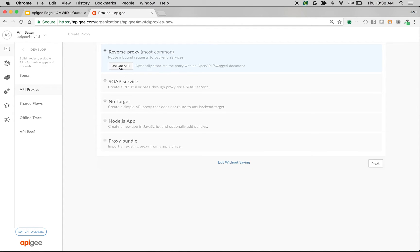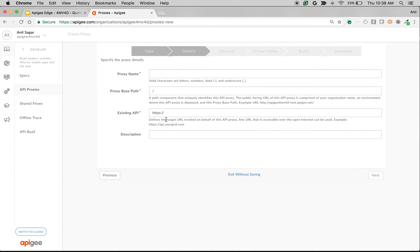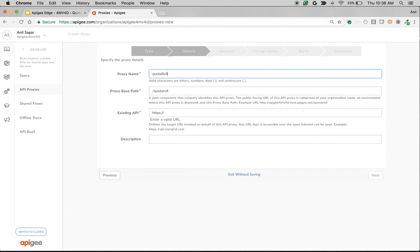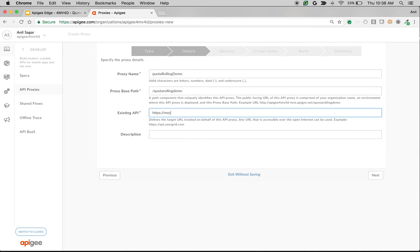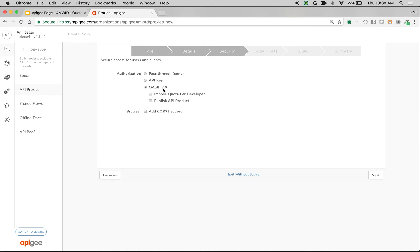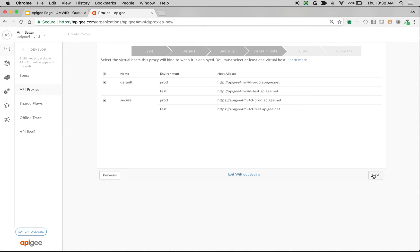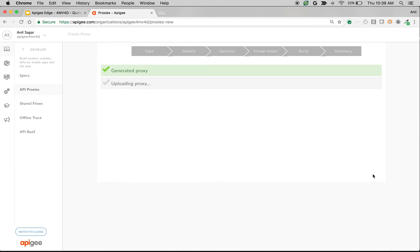So I'm going to select reverse proxy, click next, and I'm going to name it Quota rolling demo and I'm going to give the existing API as mocktarget.apigee.net. Click next, choose the defaults, choose authorization as pass-through, build and deploy.